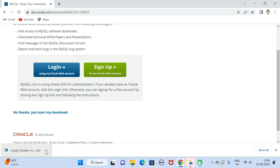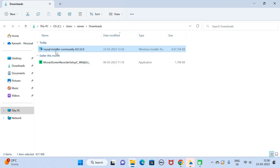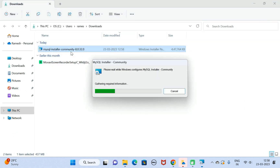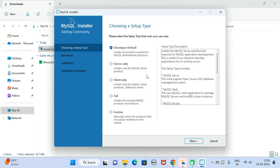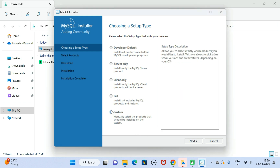The download is completed. Open the folder and double-click on the exe file. Here we need to choose the setup type. We are going to install MySQL Server, MySQL Workbench, and MySQL Shell, so choose 'Custom' to install the products manually. Click Next.